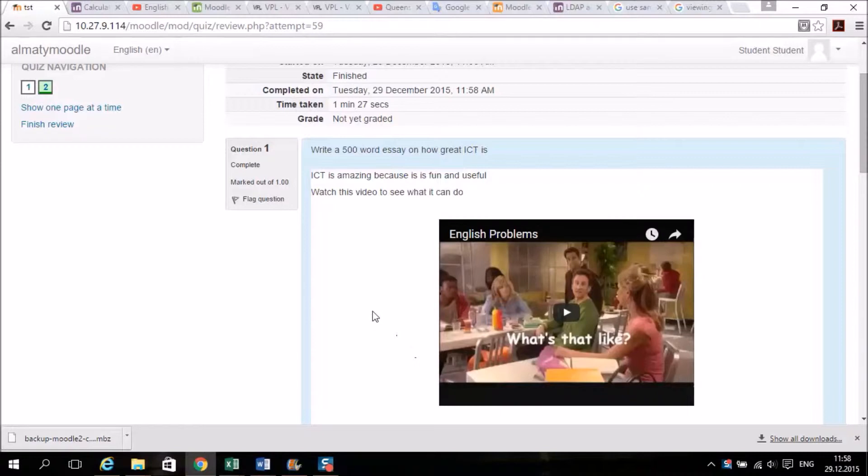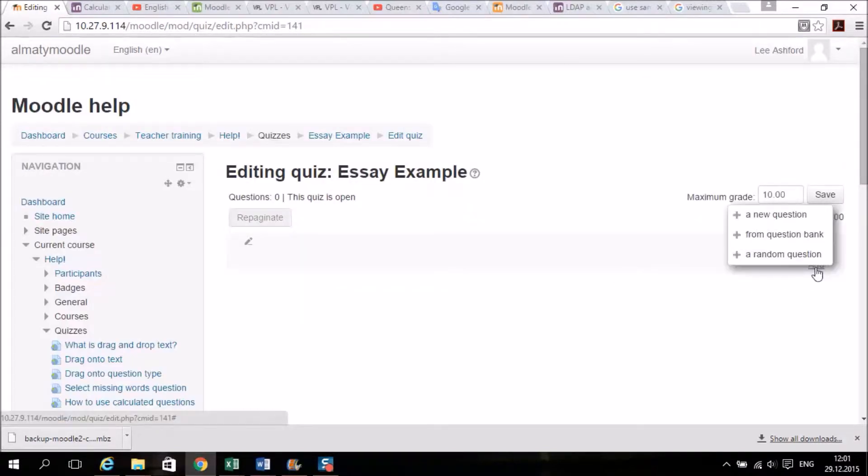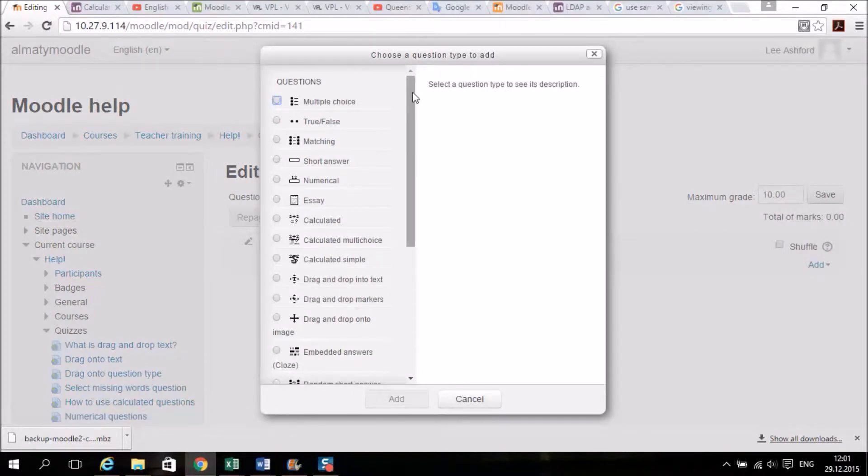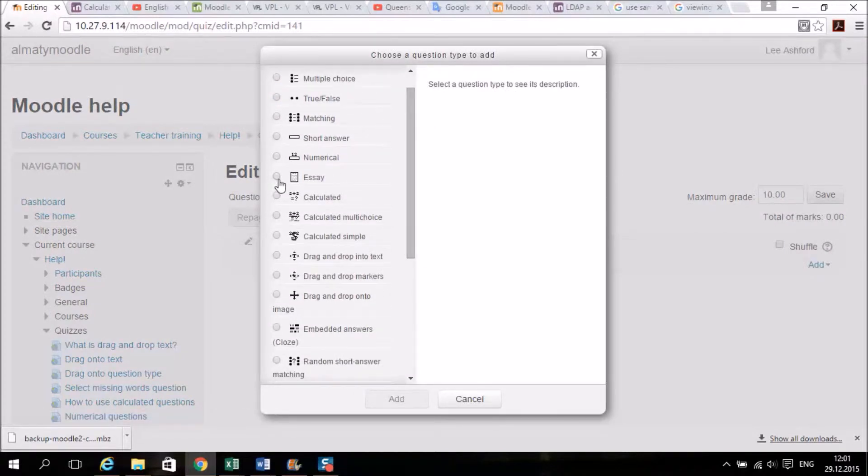So I'll show you how to set up this question. So you go to your quiz and you add a new question and you choose essay. Click add.